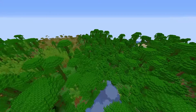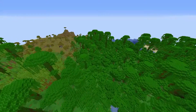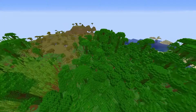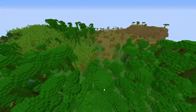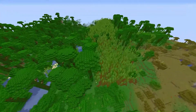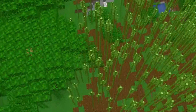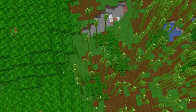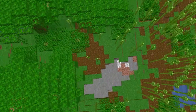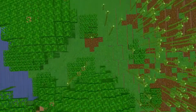Sometimes invasive species might try to take over another place. In this example, a jungle is collided with a bamboo forest. Either the bamboo or the jungle can start to take over another biome.